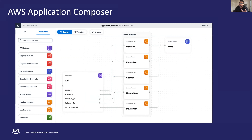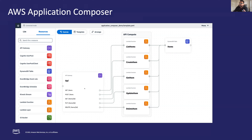AWS Application Composer is a visual designer you can use to build your serverless application from multiple AWS services. You can use Application Composer's interactive builder to design your application architecture by selecting, connecting, and defining AWS resources on a canvas. As you design, Application Composer automatically develops your infrastructure-as-code template following AWS best practices. This screenshot shows an Application Composer canvas with a demo application that includes an Amazon API Gateway routing HTTP methods to Lambda-based functions, all connected to a DynamoDB table to store or retrieve data.